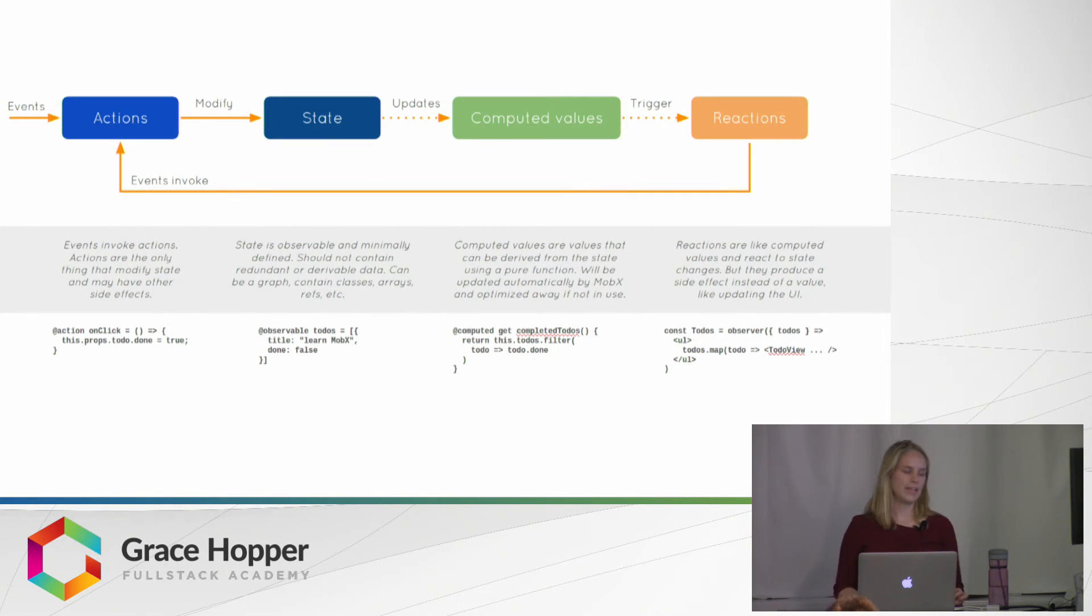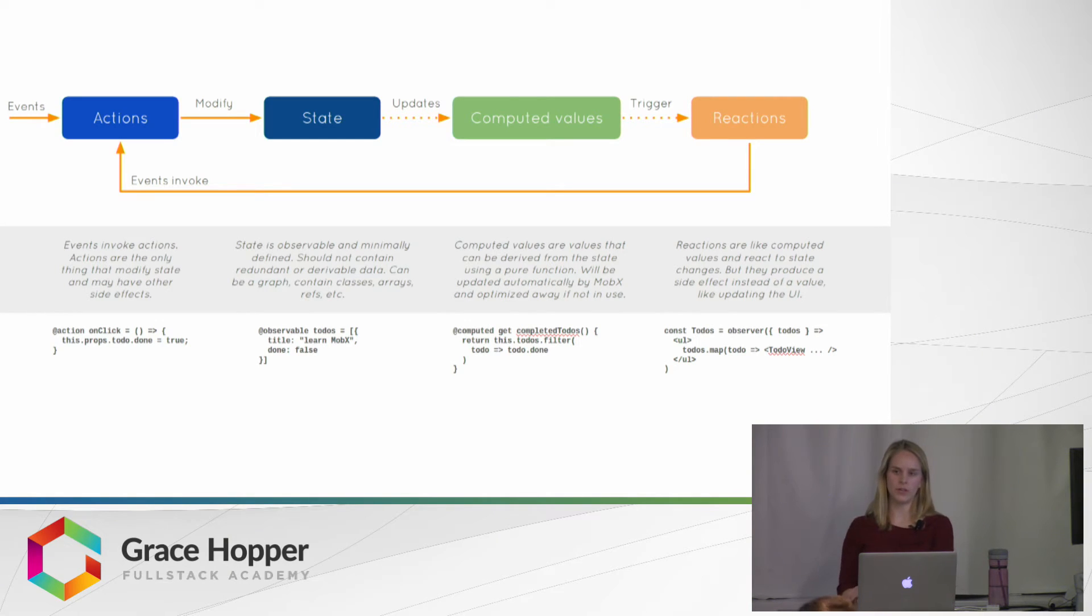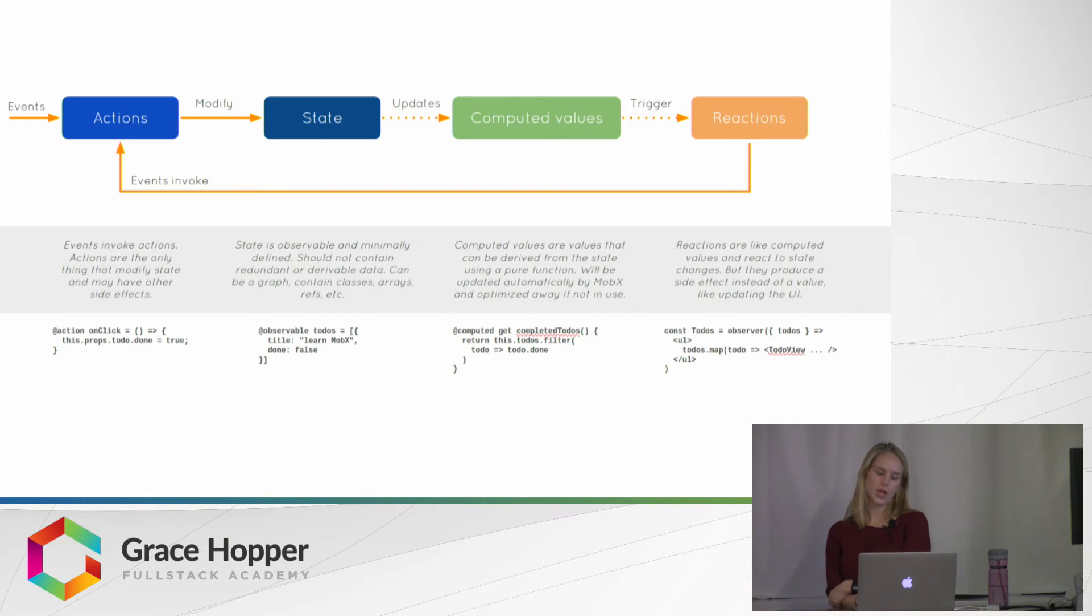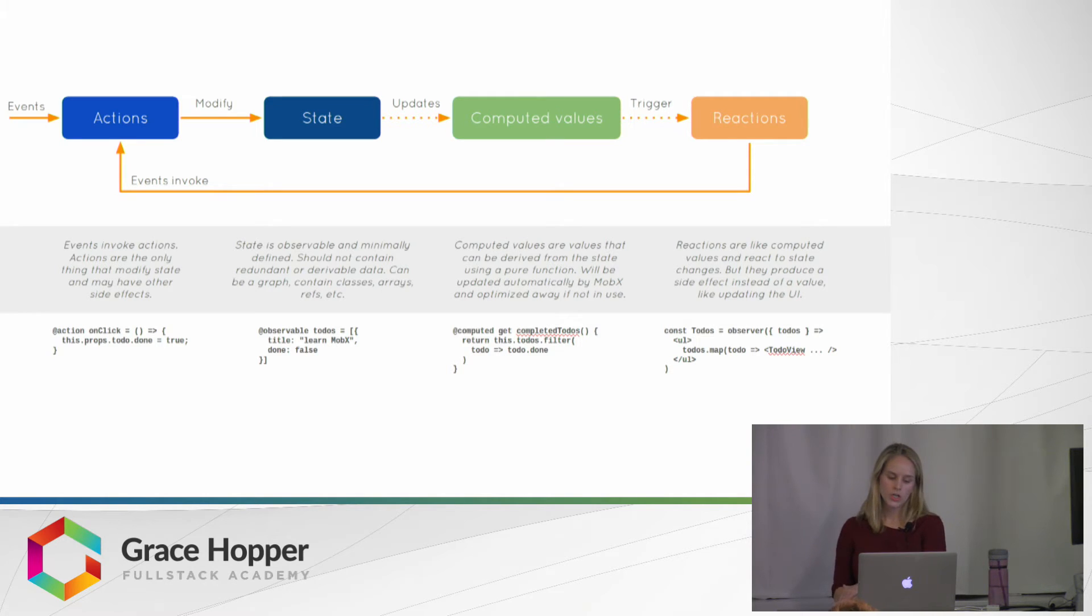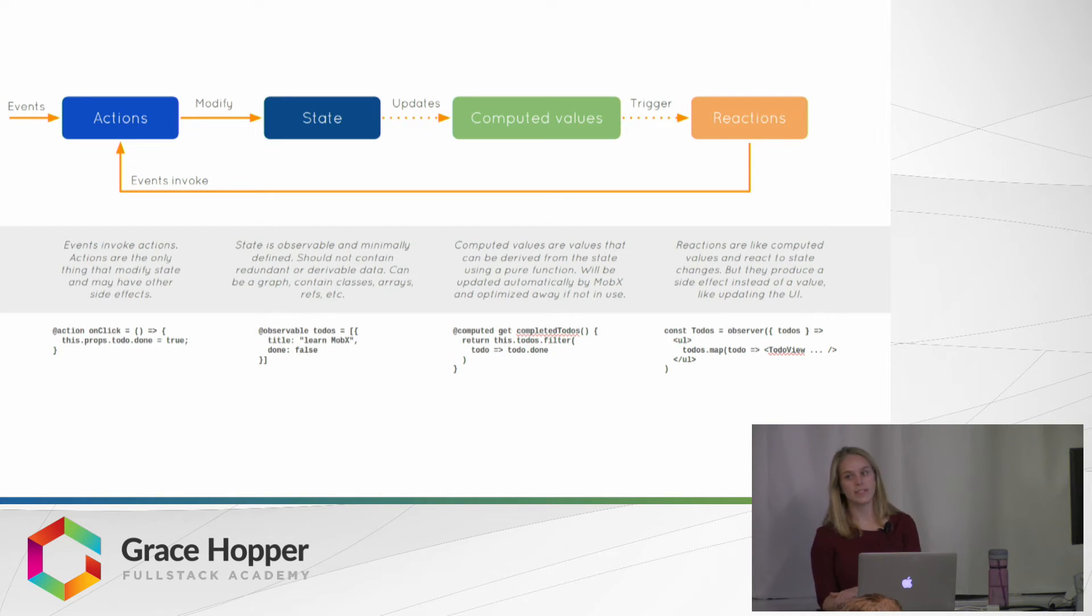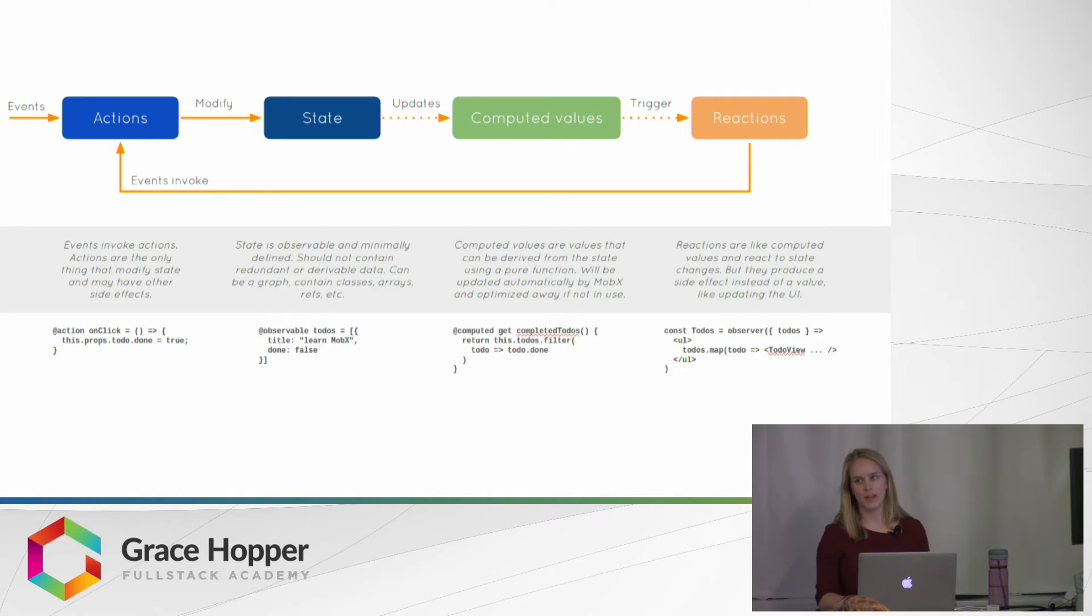And then here is just a graphic showing you kind of that flow. So events, like an on-click, as I mentioned before, triggers an action, which modifies the state, which then updates the computed values, and then triggers a reaction.